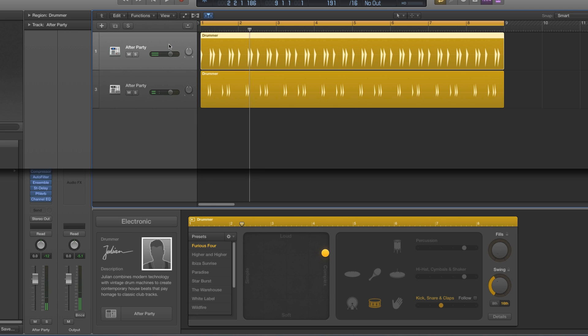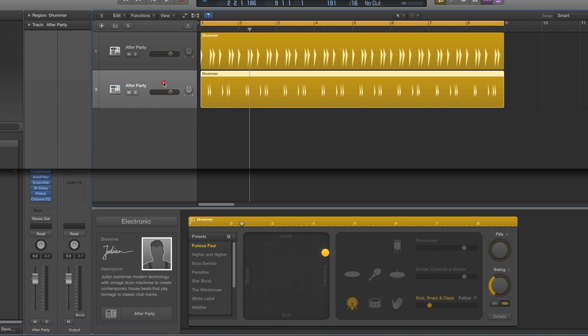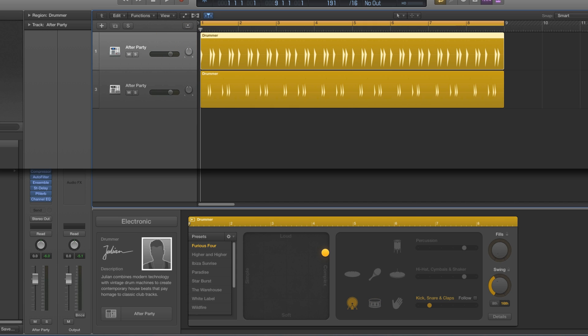So by stacking two instances of Julian, I can have Julian playing kick pattern 2 and snare pattern 3. That's the only way to do it - stack drummers. Otherwise you stack drummers for creative purposes because that gives you beats you can't possibly get from one drummer. We'll keep Julian here doing the kick, and then the second drummer track I'm gonna switch this to...